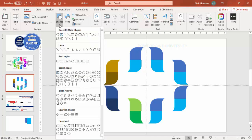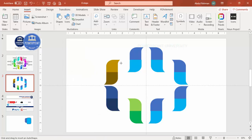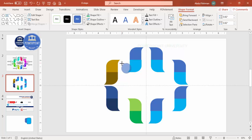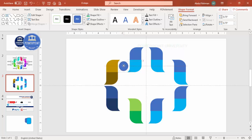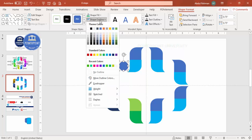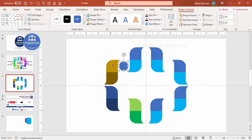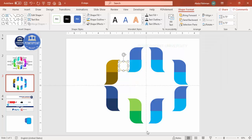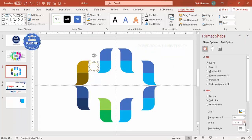Next, add an oval shape between the segments. Go to Insert > Shapes > Oval (from Basic Shapes). Hold Shift while drawing to get a perfect circle, then reduce it to the appropriate size. Set the shape outline to a matching color, set the shape fill to No Fill, and go to Format Shape > Lines to increase the line width.